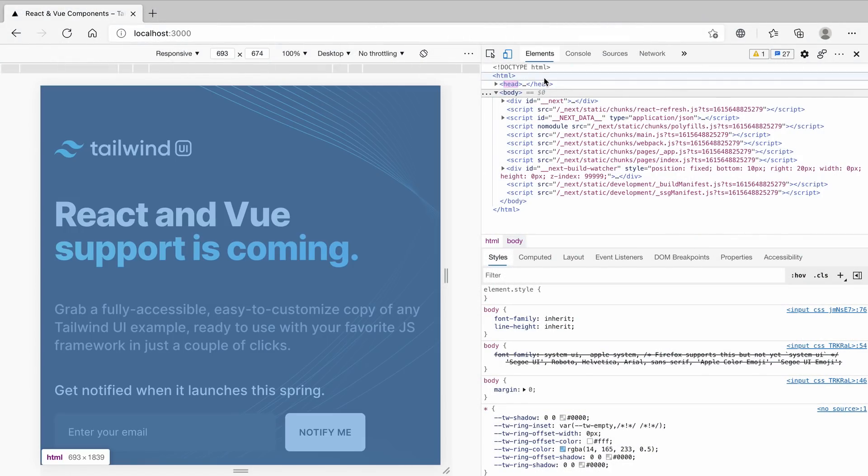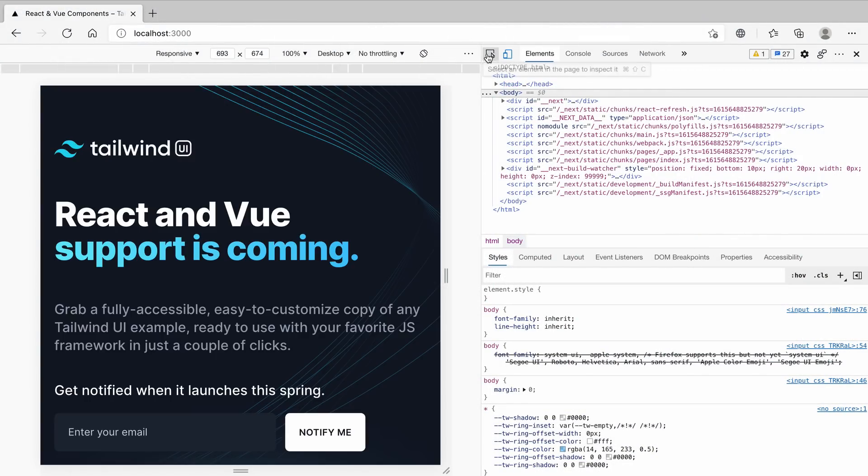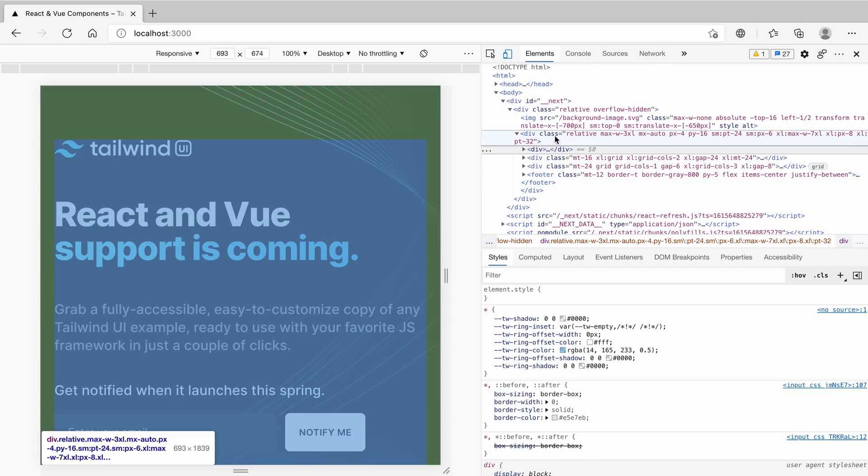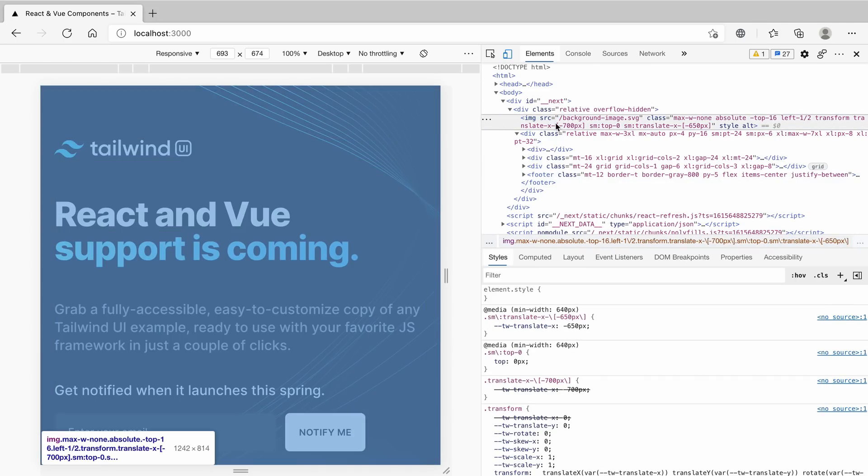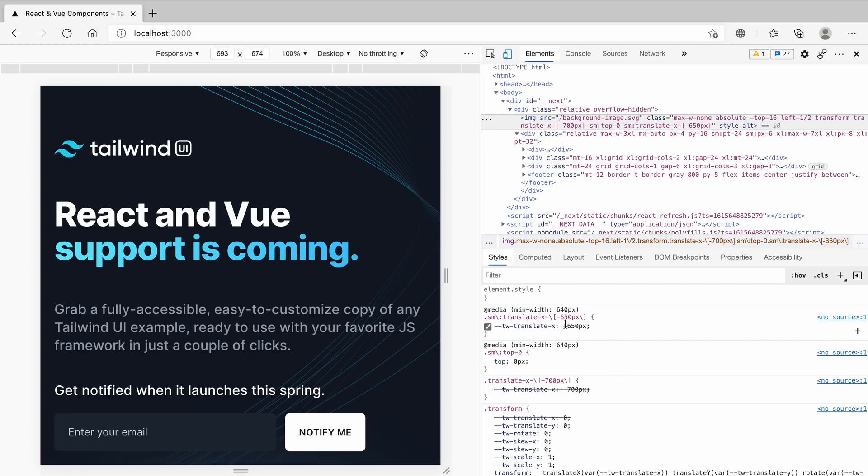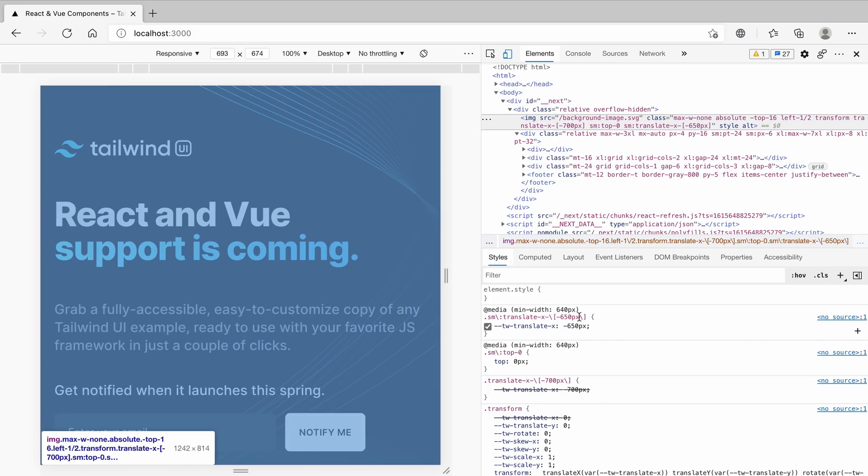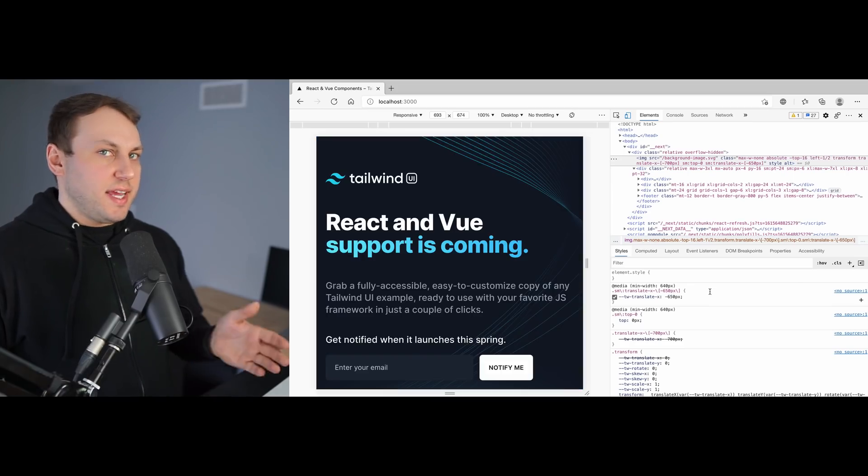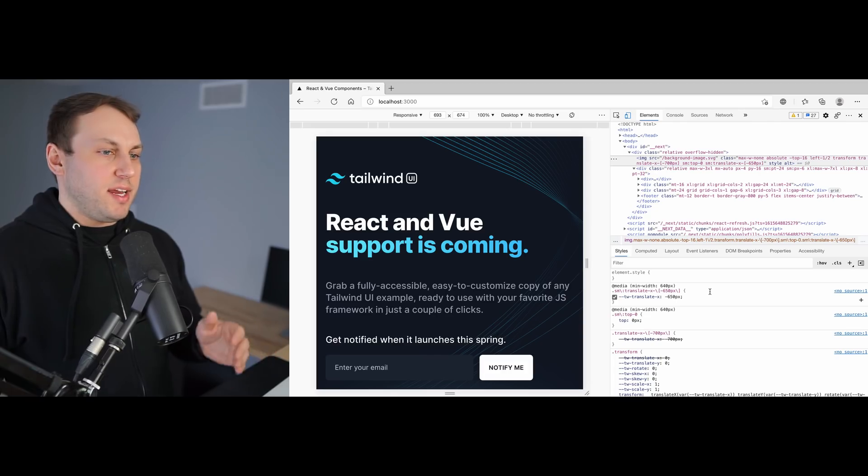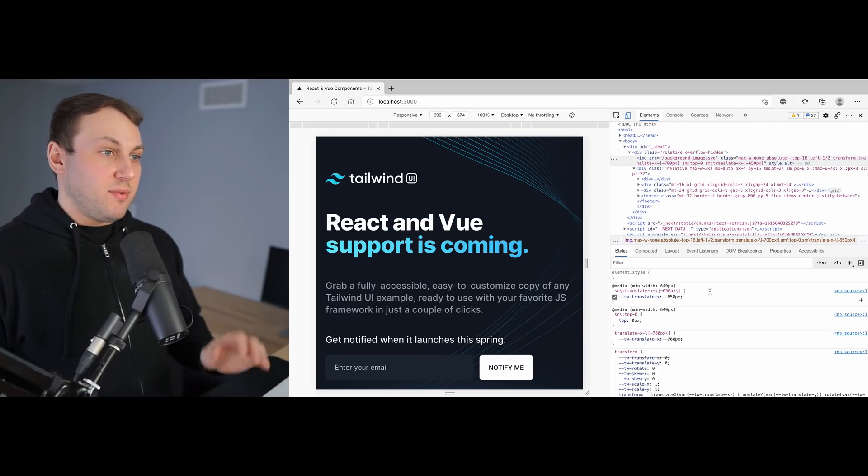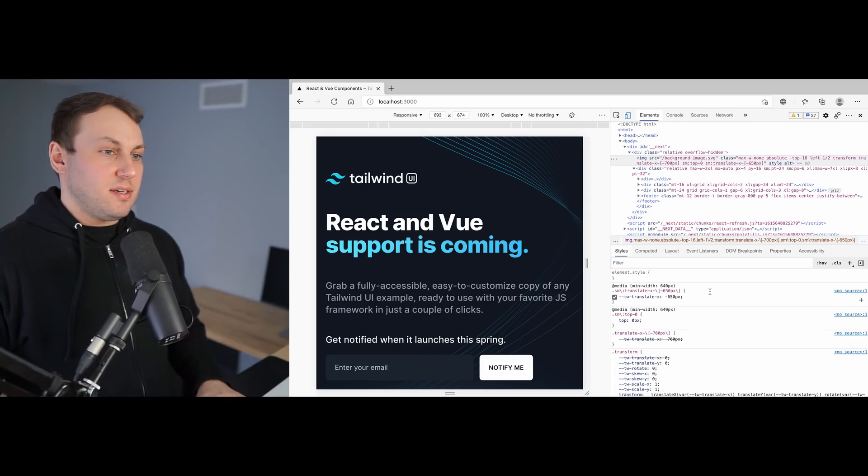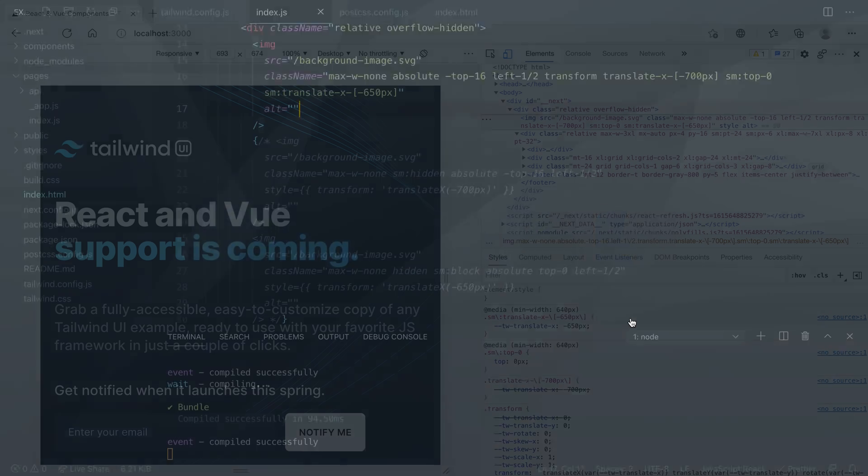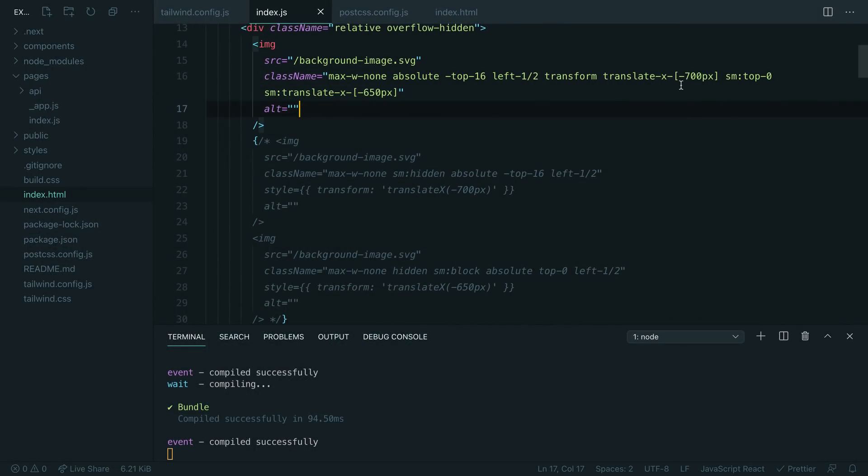Head back over to the browser and let's find this background image and see what's been added to it. Check this out—this generated two classes on demand for us using arbitrary values. So we didn't have to change anything in our config, we didn't have to use inline styles. If we wanted to break out of Tailwind's design system for some sort of edge-casey thing, all we have to do is wrap those values in square brackets, and because we're generating the styles on demand, we just generate the styles on demand. You don't even have to configure it.